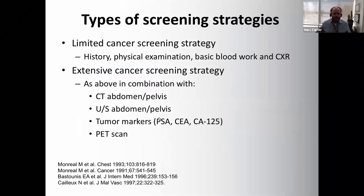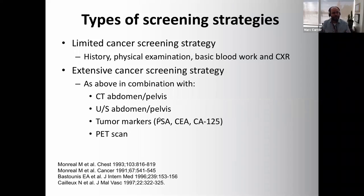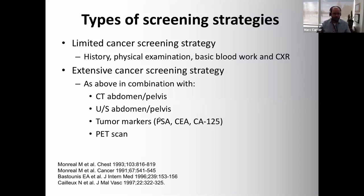In the VTE literature, screening strategies for occult cancer detection are categorized into two types: limited — history, physical examination, basic blood work, and a chest X-ray — and more extensive, combining limited screening with CT abdomen/pelvis, abdominal ultrasound, tumor markers, or PET scans. All reviewed literature compares limited versus extensive strategies involving these additional investigations.